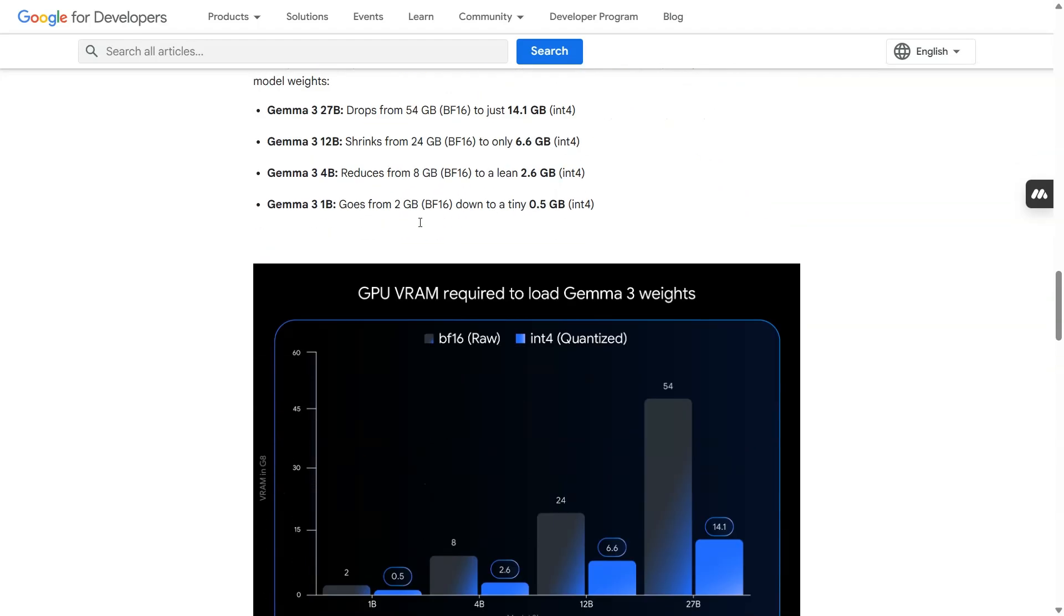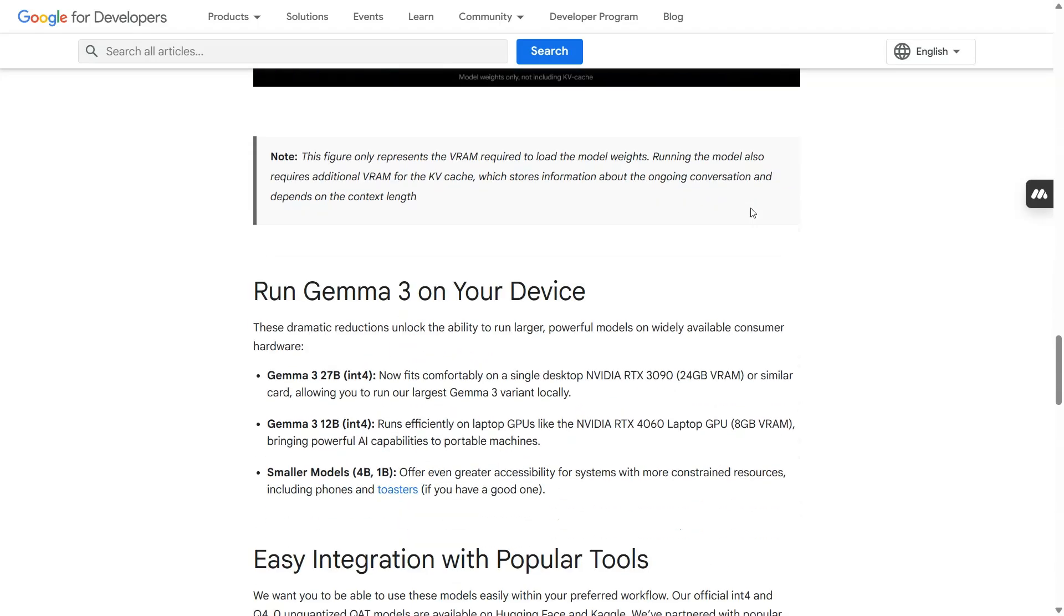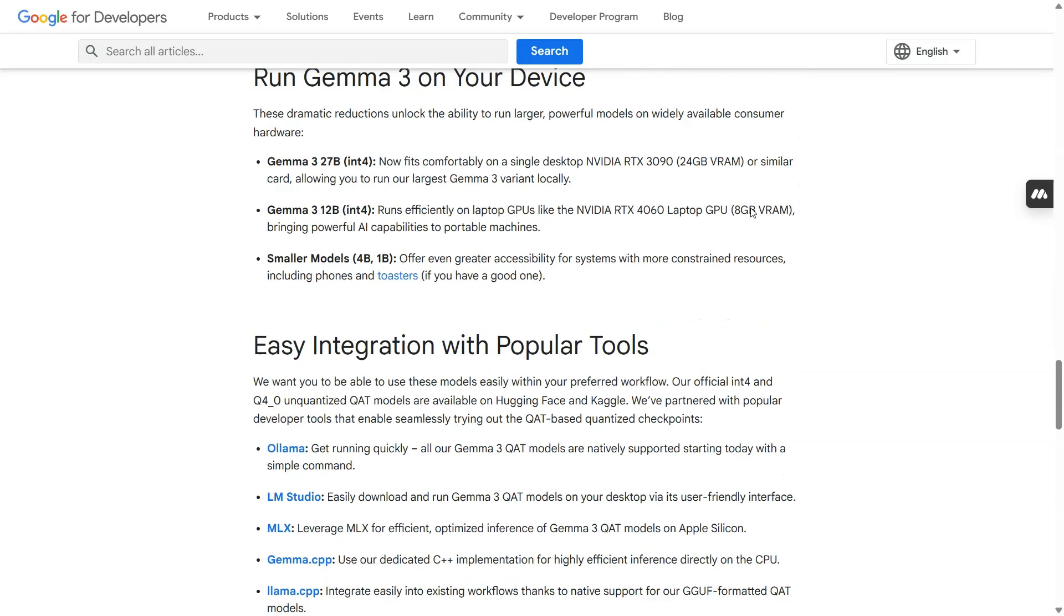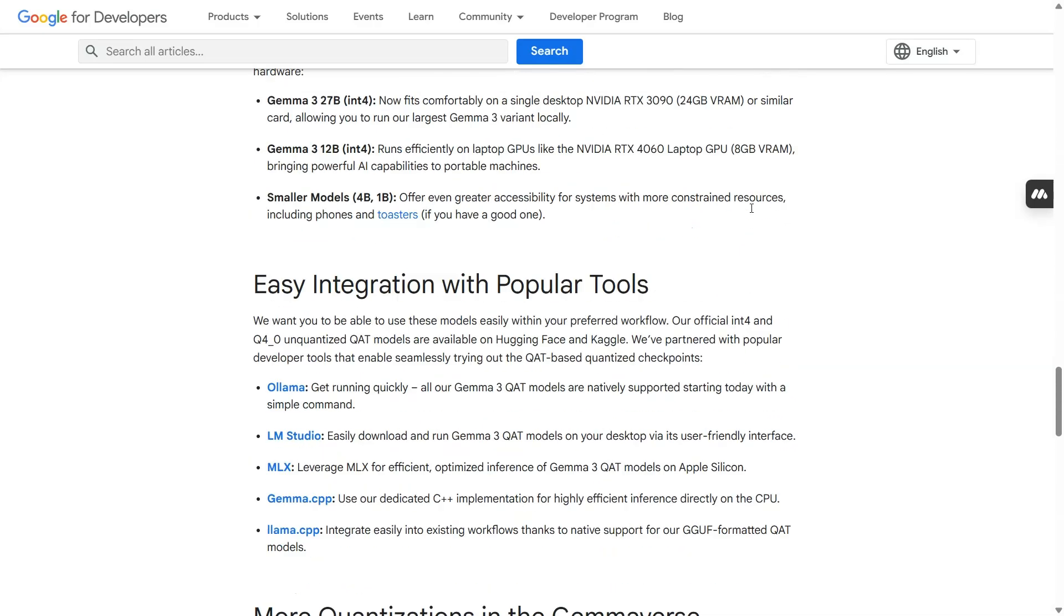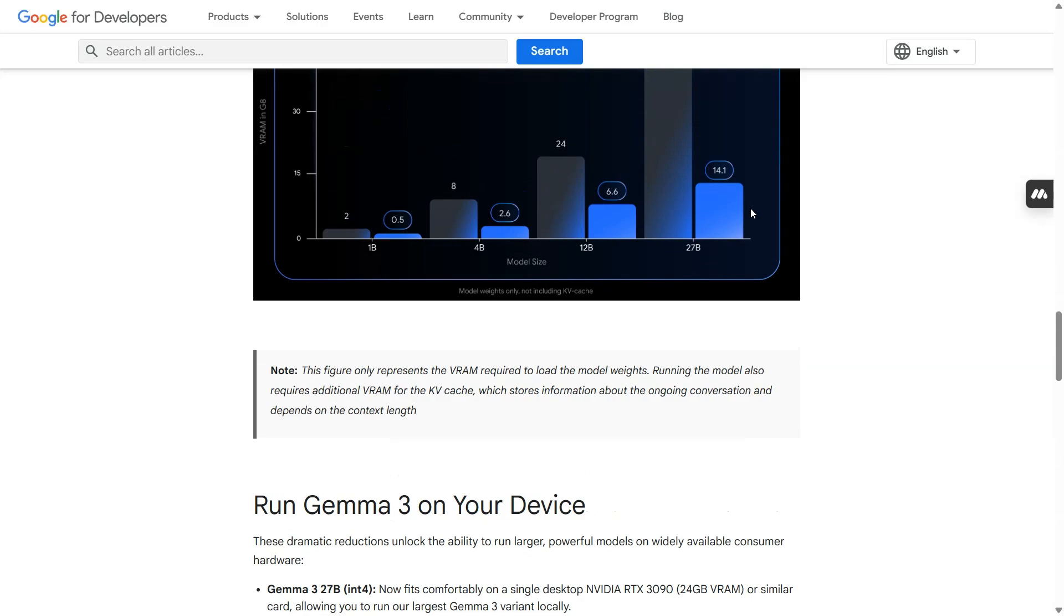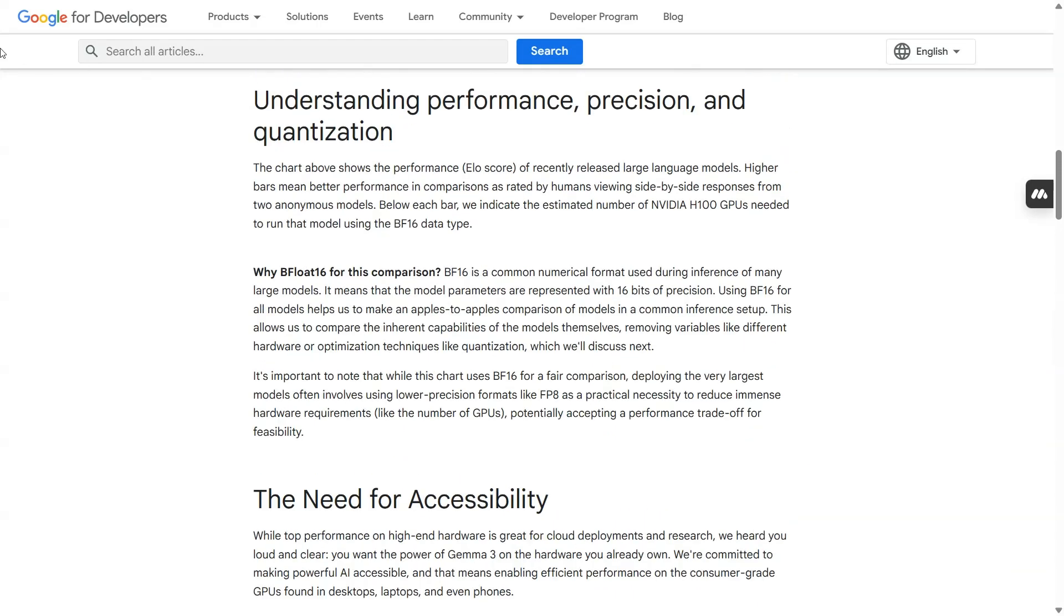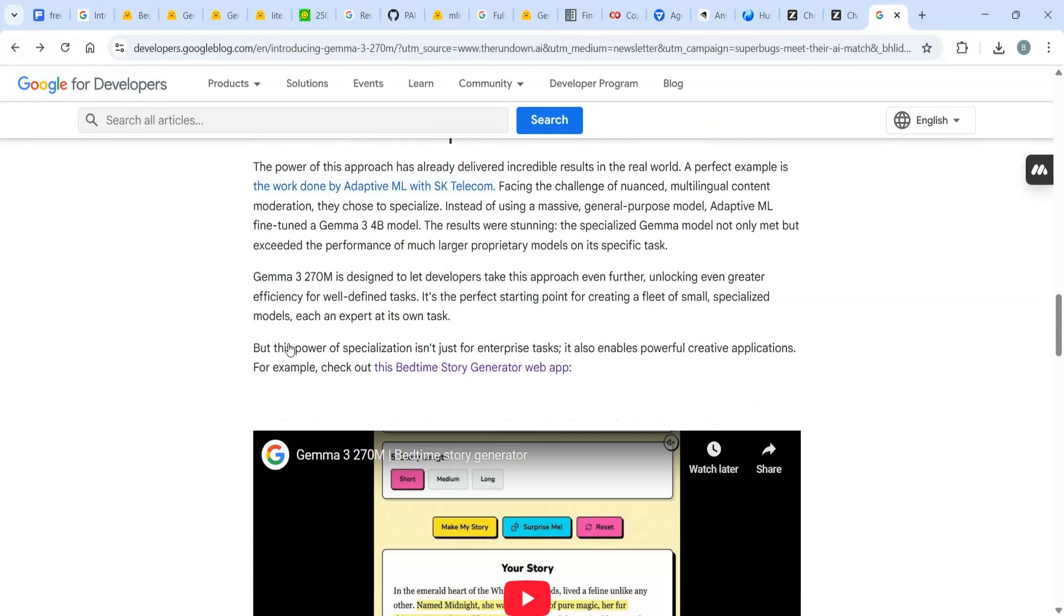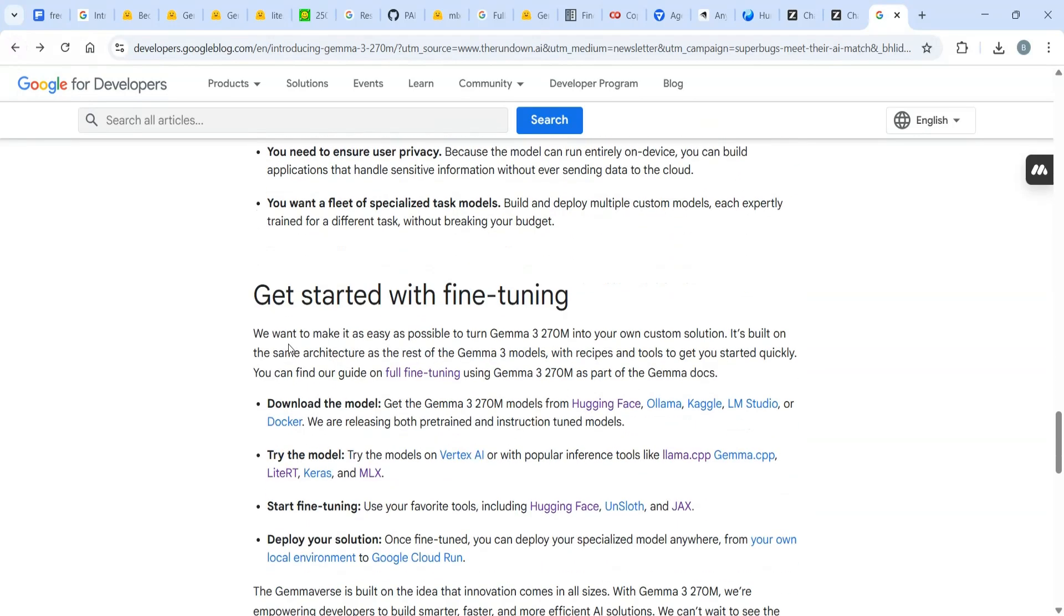Gemma with 27 billion parameters takes 41GB, and Gemma 3 with 1 billion parameters takes 0.5GB. So this latest edition can run on your mobile phone, giving you high-quality responses for your queries. I personally believe it's going to be best for business if you want to use query routing.